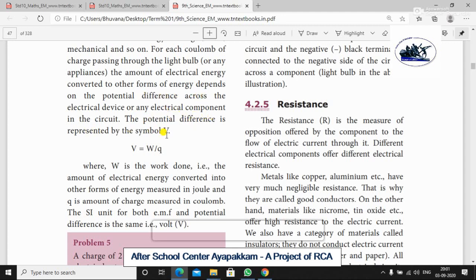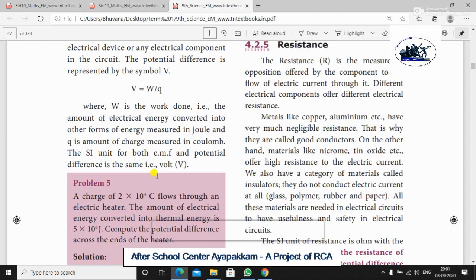The potential difference is represented by the symbol V. Capital V is equal to W divided by Q, where W is the work done — that is the amount of electrical energy converted into other forms of energy, measured in Joules. Q is the amount of charge measured in Coulombs.